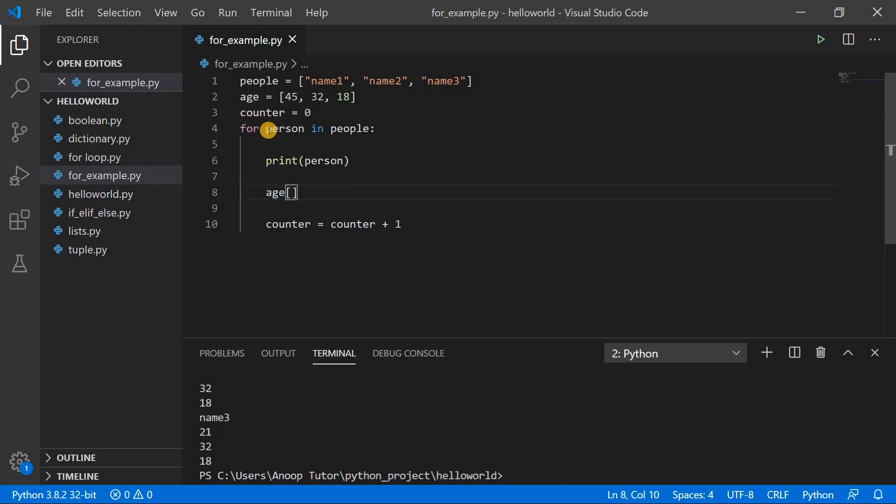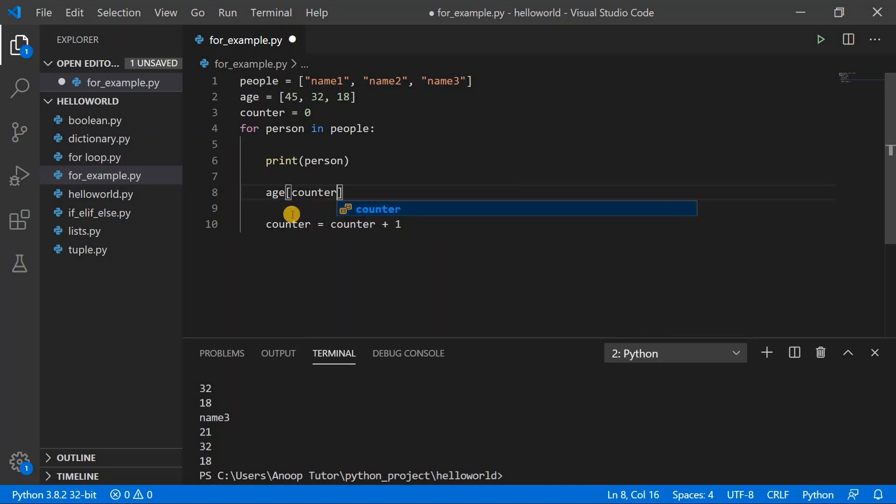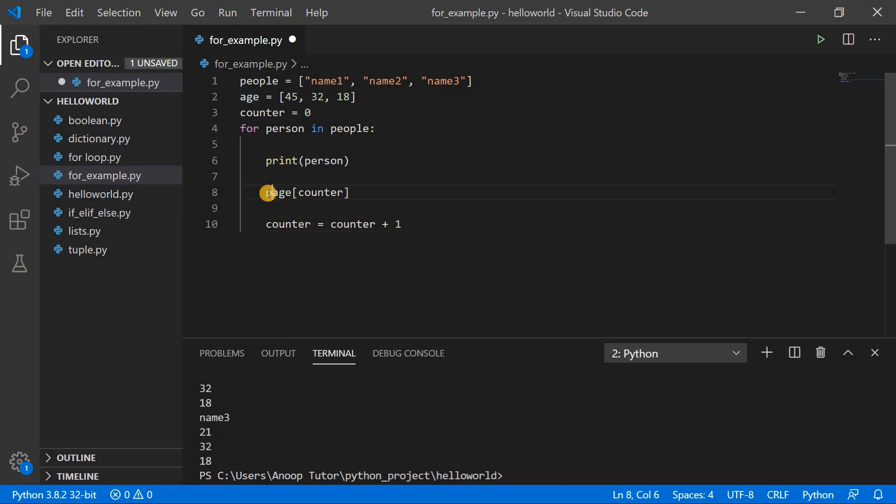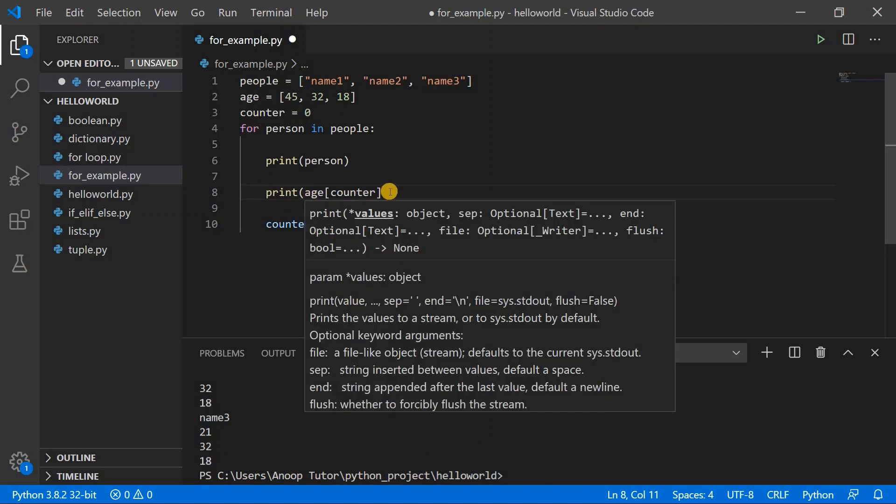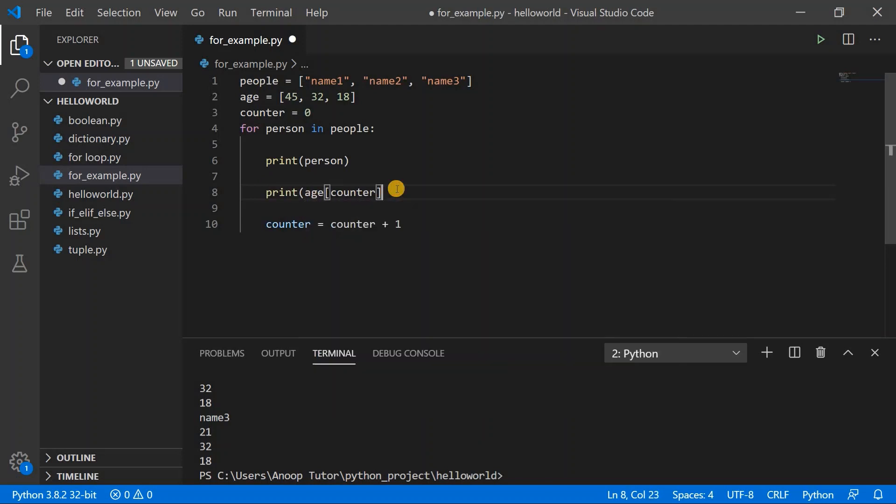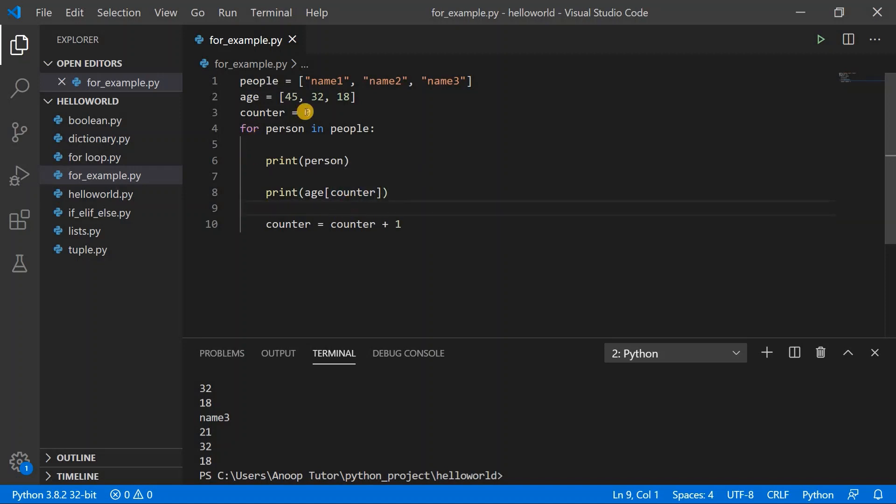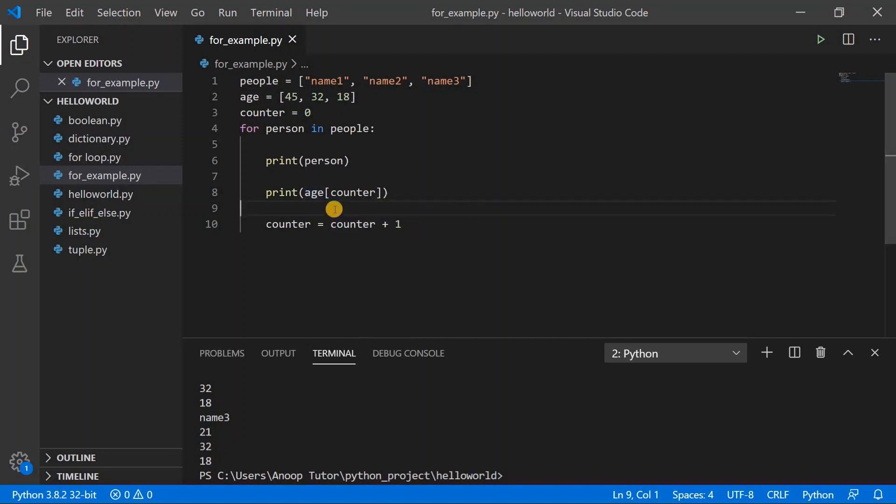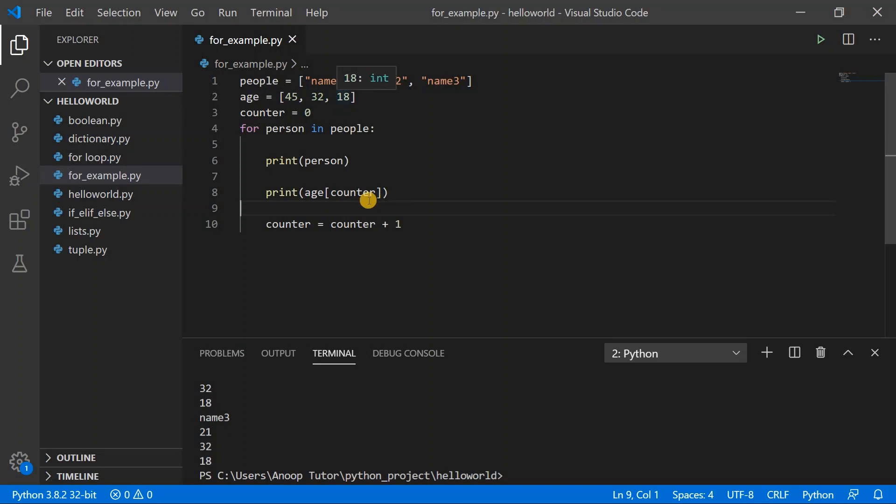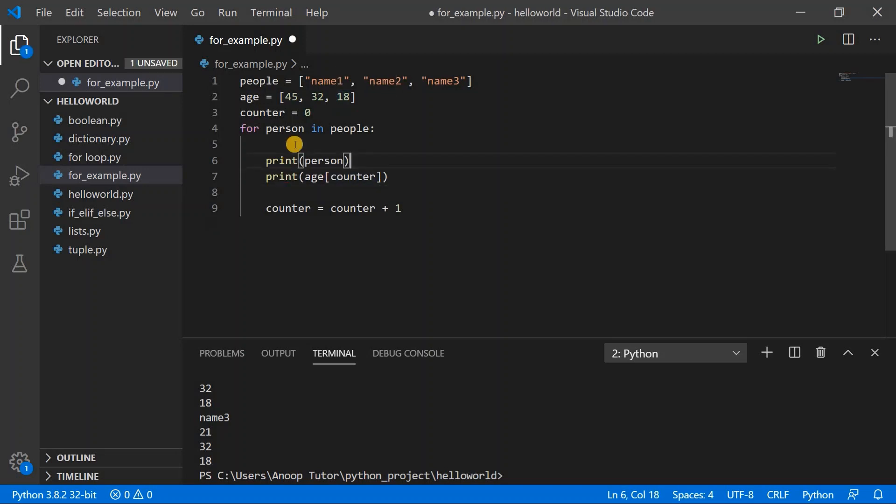What happens is in the first iteration, the value of counter is 0, and hence if I put counter here then it will print the age with the index of 0 because the counter value is 0. In the next iteration it prints the age of counter 1 because we've already incremented the value of counter in the previous execution. Similarly for the third name, the for loop executes and the counter value is already incremented and now it's 2, that means the index is 2, and hence the age of name 3 which is 18 gets printed.